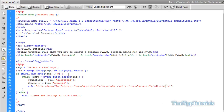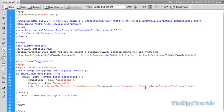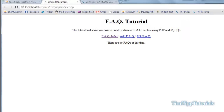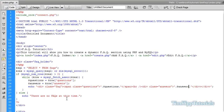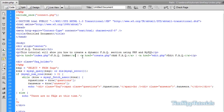In our question span we need to put our questions variable — two single quotes, two periods, drop in the questions variable. Inside the answer div we do the same thing: two single quotes, dump in our answers variable. Save that. We'll have no results just to make sure everything works. We already have links to the index page, create.php, and edit.php, so let's go ahead and create the create.php page.